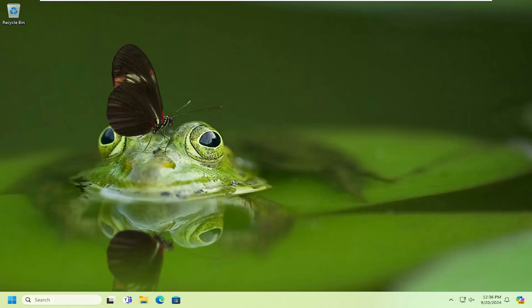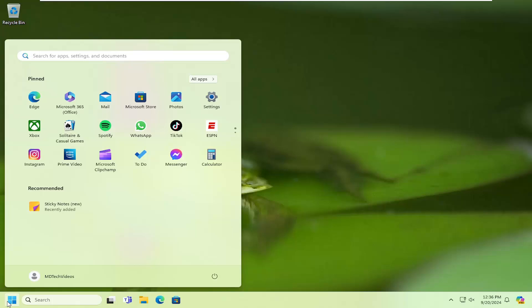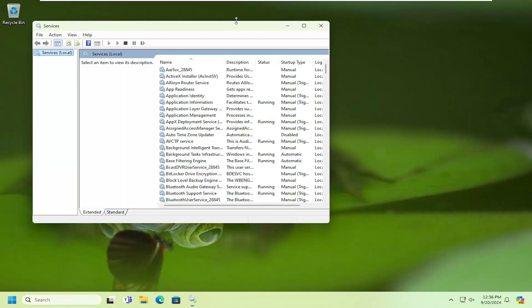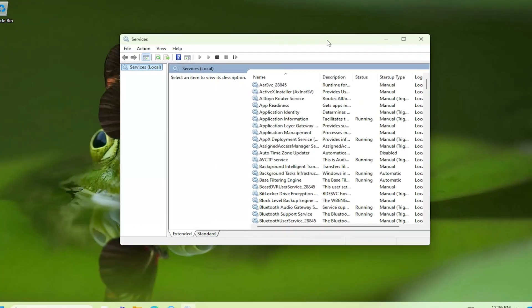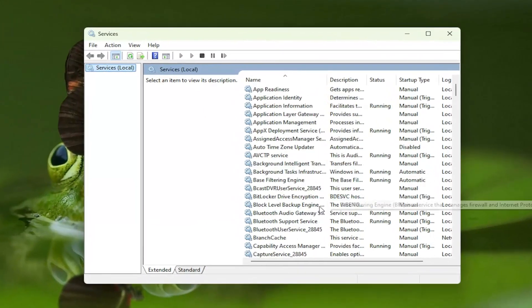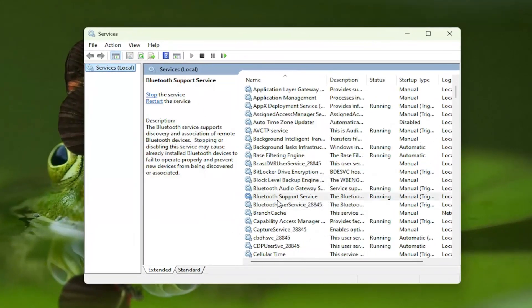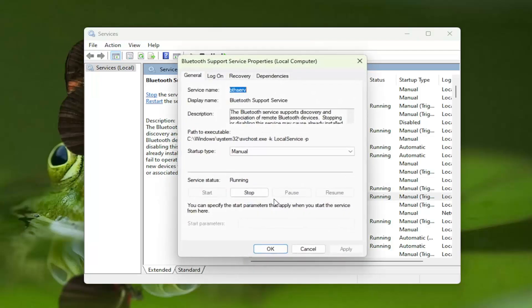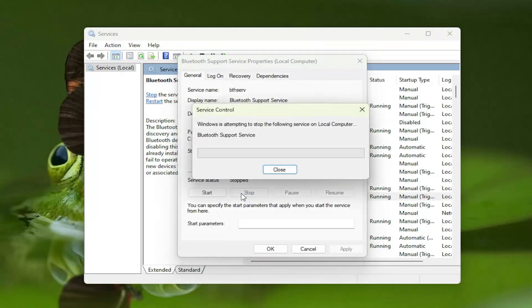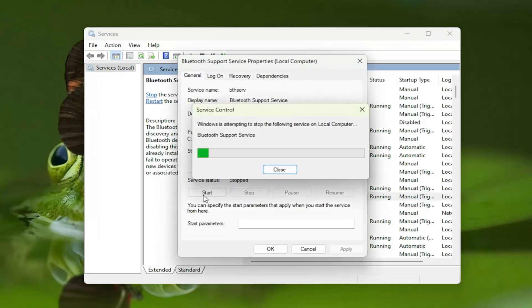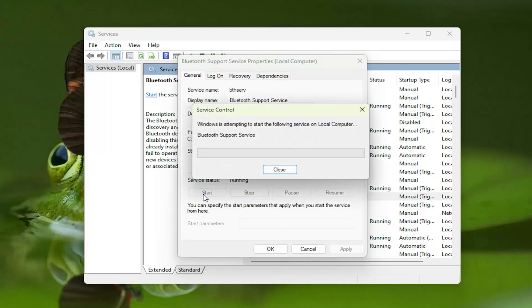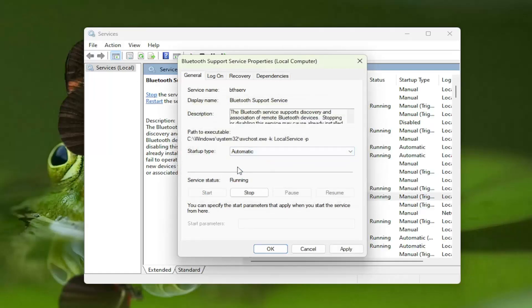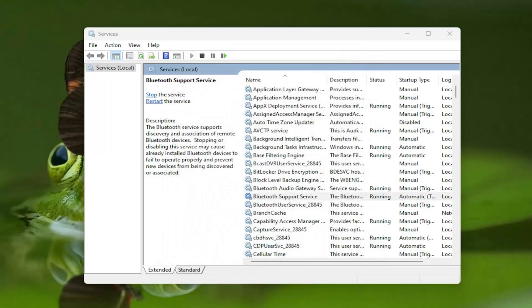So something else you want to look into here as well, open up the search menu, type in services, best match will come back with services, go ahead and open that up, locate the Bluetooth support service and double click on it. If service status is running we're going to go ahead and stop it and then we're going to start it back up and we're going to set startup type to automatic and then select apply and ok.